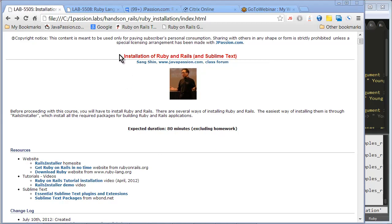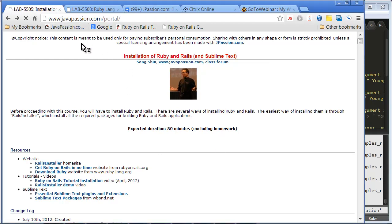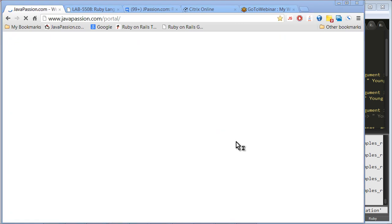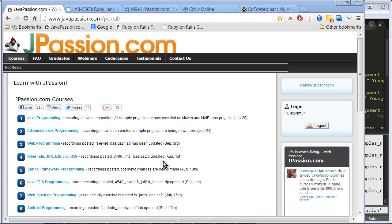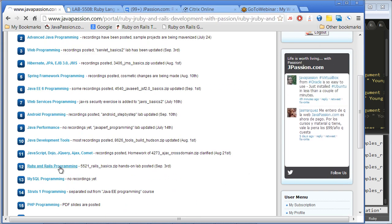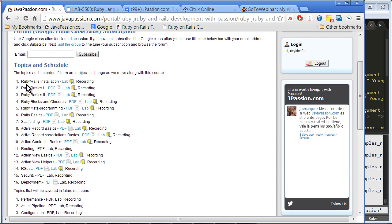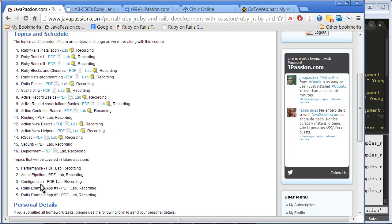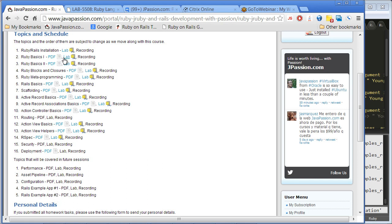Alright, so let me actually go to the Ruby on Rails course content so that we can see the contents we are going to cover. So this is number 12, Ruby on Rails. We are going to cover Ruby on Rails installation and Ruby Basics one, and for the next 14 or 15 weeks we are going to cover up to deployment. Let's move on to Ruby on Rails installation.